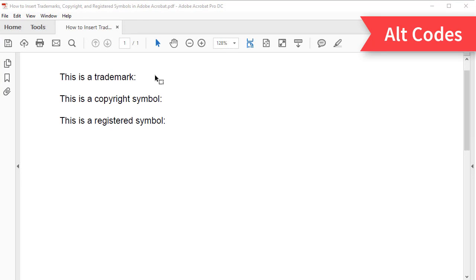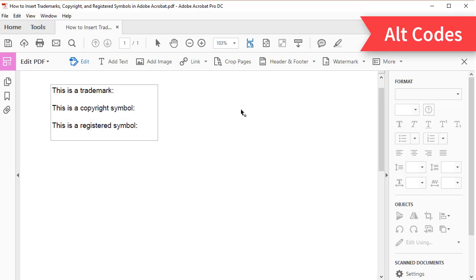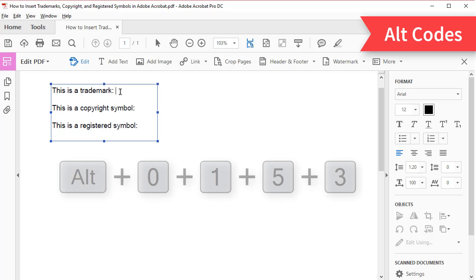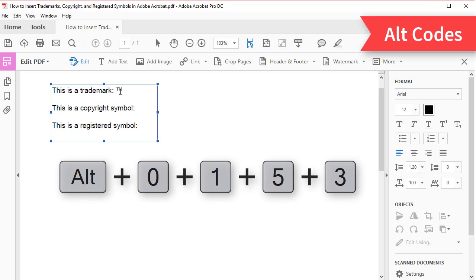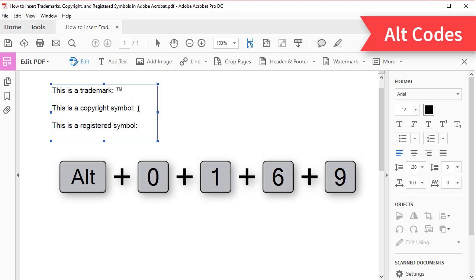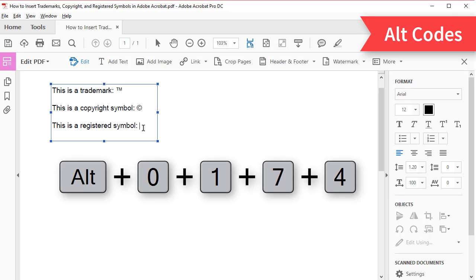To begin, select the Tools tab, then select Edit PDF in the tools center. Now insert your cursor where the symbol should appear in the text, and then press the Alt key while selecting the desired number combination on your number pad. For the trademark, press Alt 0153. For the copyright symbol, press Alt 0169. And for the registered symbol, press Alt 0174.